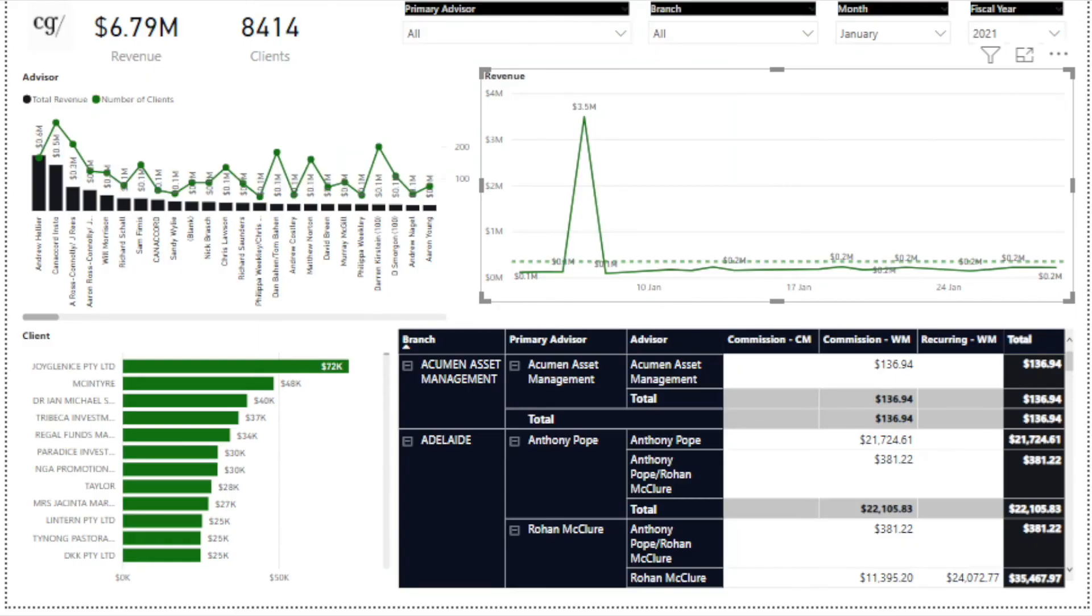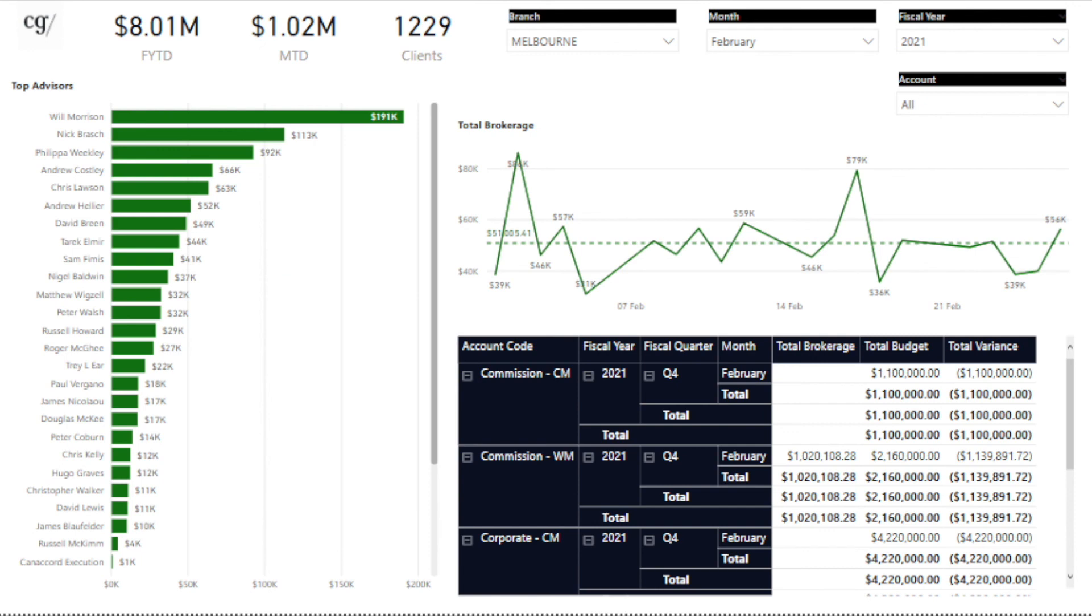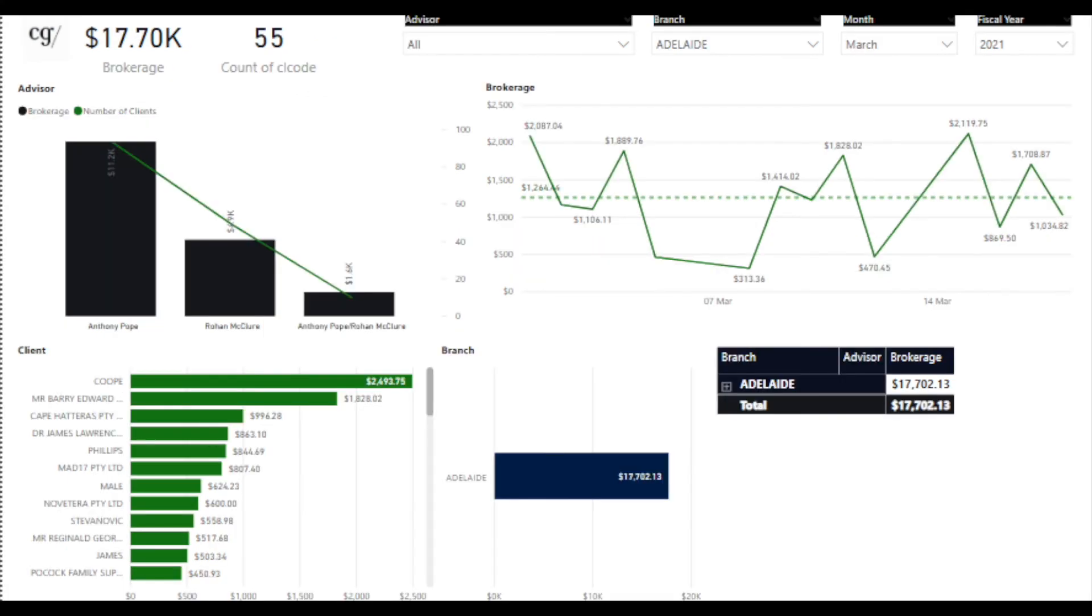Cloud Solutions Group recently worked with an investment business to combine data from a number of disparate systems into Power BI. Accessing one of the system databases directly via Power BI and then adding data from another system using a CSV report, Cloud Solutions Group was able to provide the business with a combined view of revenue across all branches as well as all advisors. This was a huge benefit to the business as they were unable to analyse this data effectively before using Power BI.